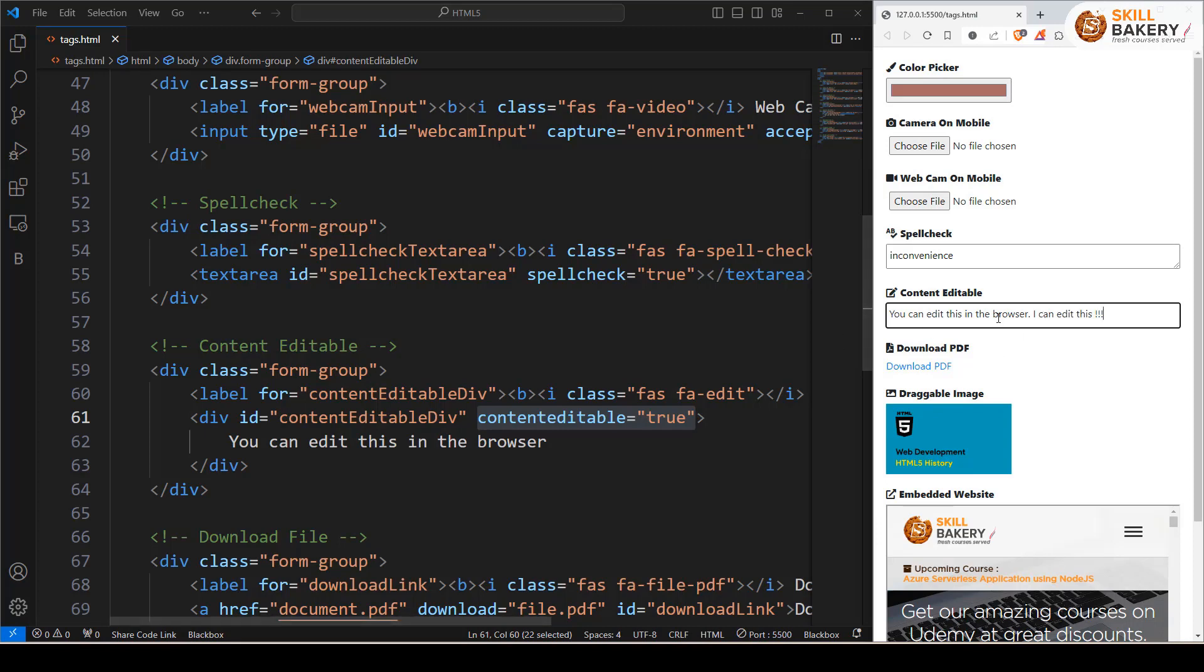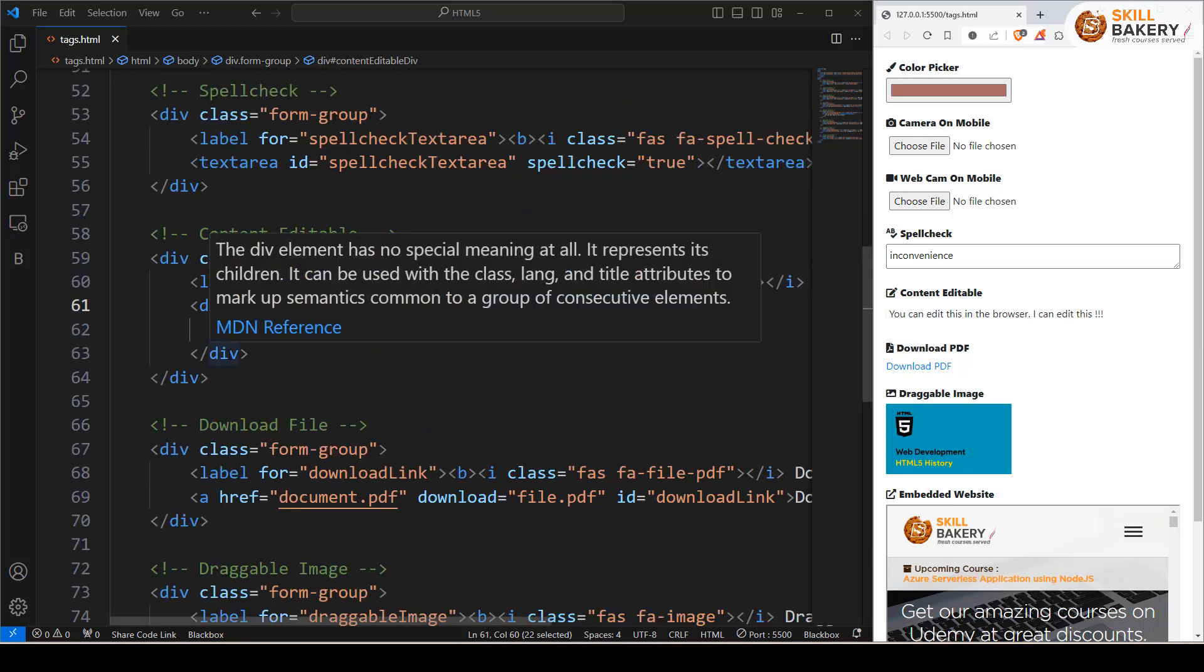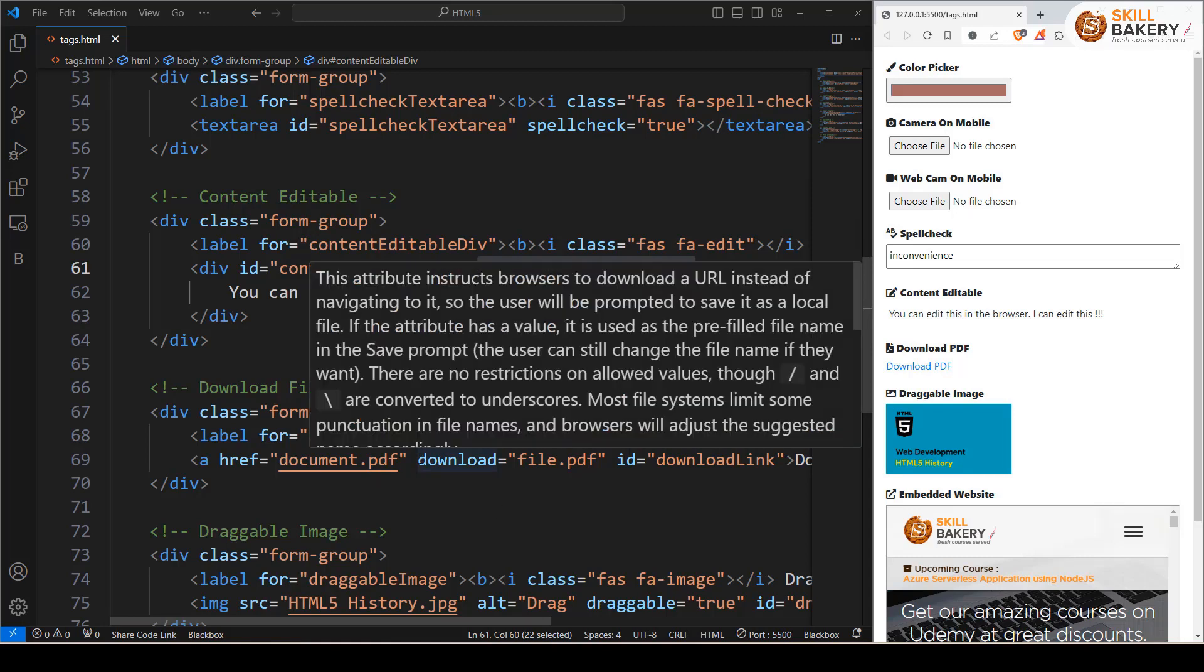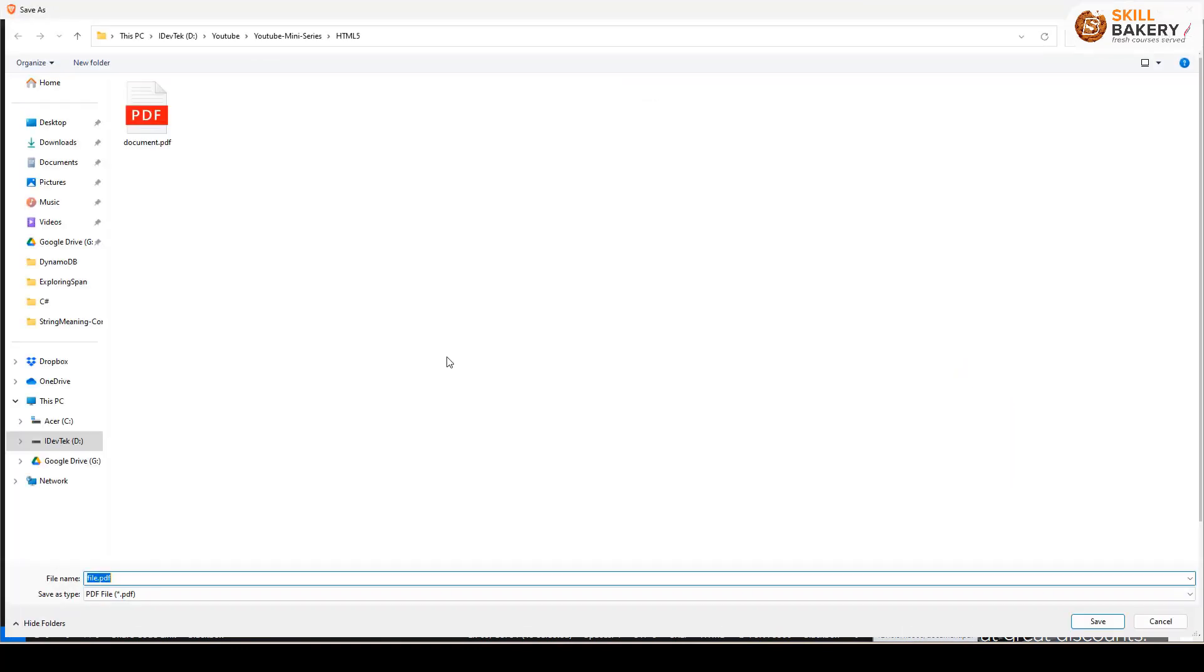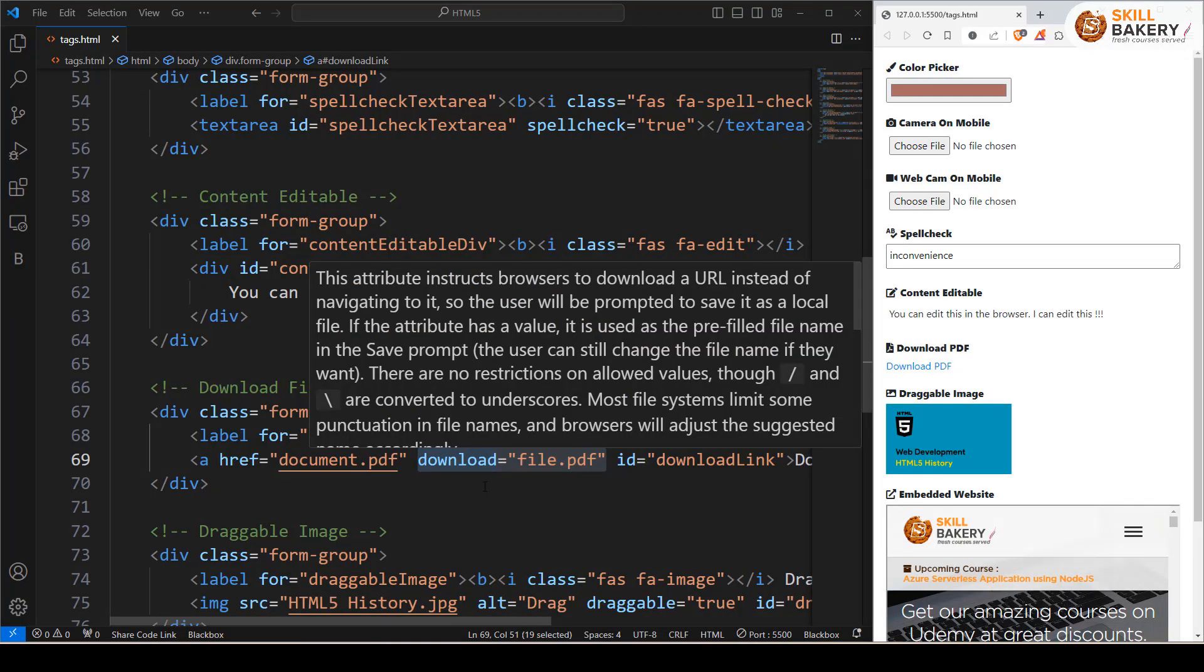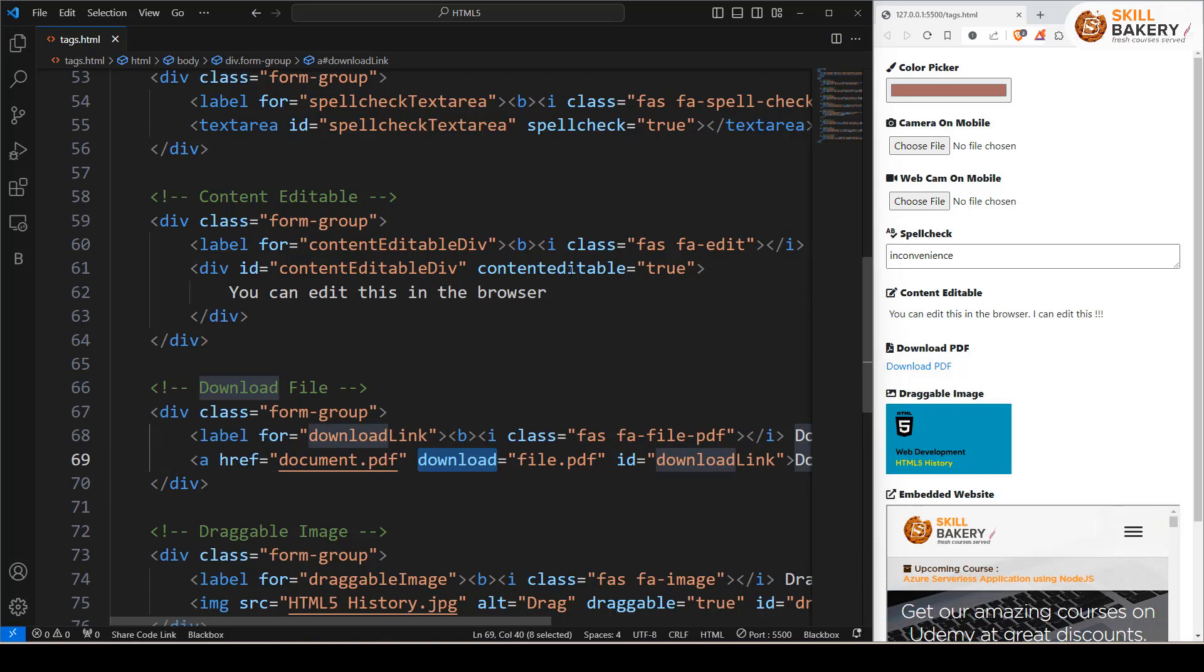So you have a div which is editable. The next one is forcing a file to download rather than opening it in a new tab. Here, let's say you have a document.pdf and all you need to do is mention download equals and then a file name. When you click on this, it prompts you to download with that particular file name. File.pdf is the name we provided in the download attribute, and that's how easy it is to make an anchor tag download a file using the download attribute.